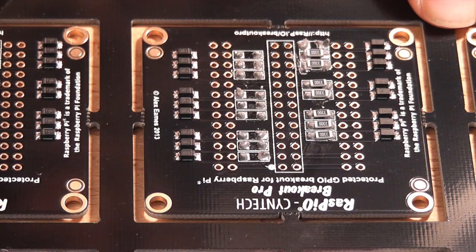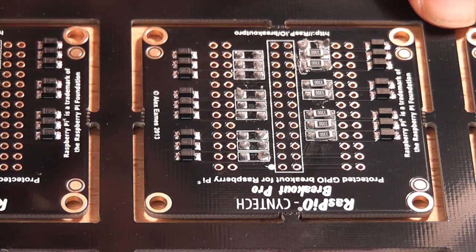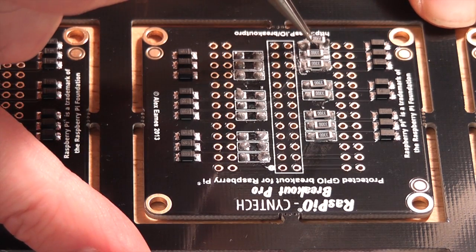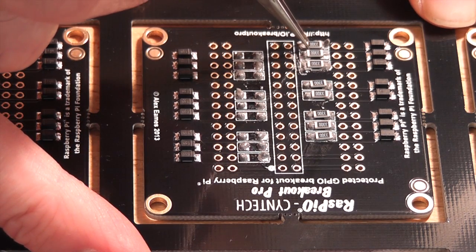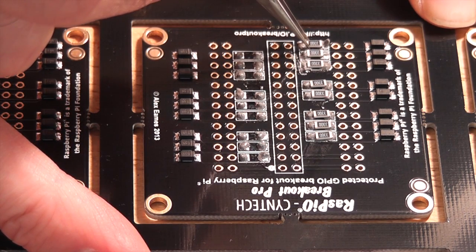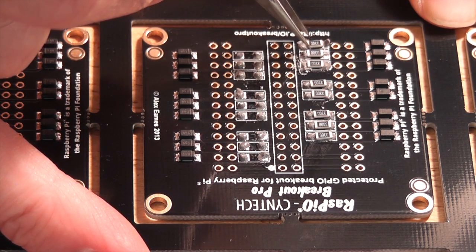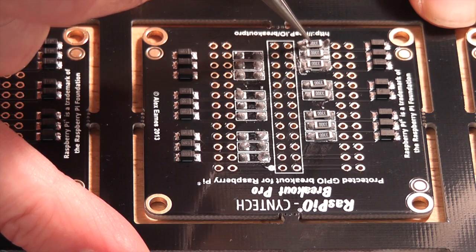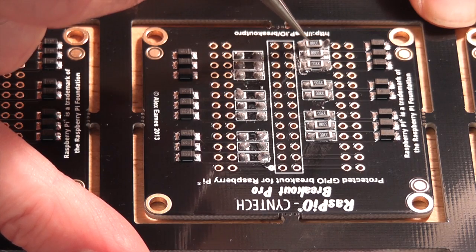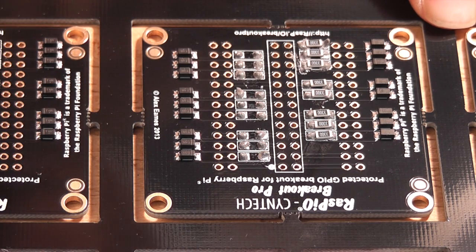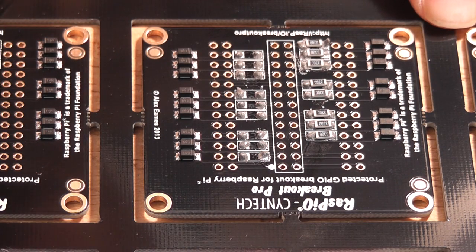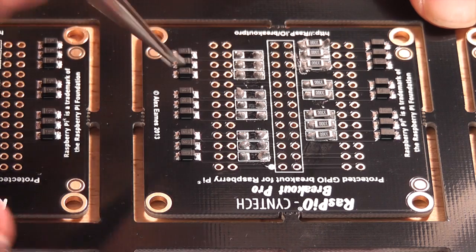These resistors are only about 1p each, so I don't bother looking if I ping one, I just get another out. Okay, so that's one side done.